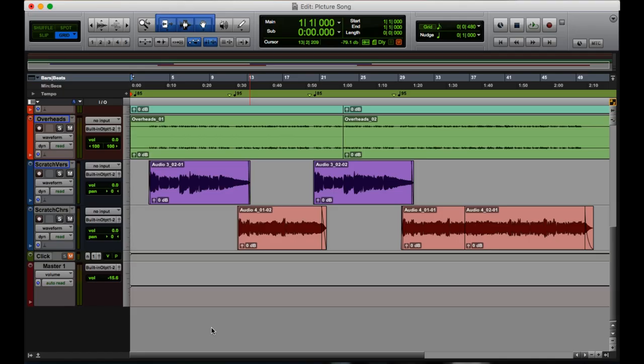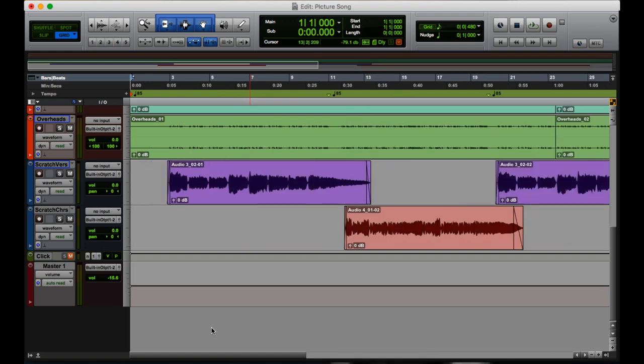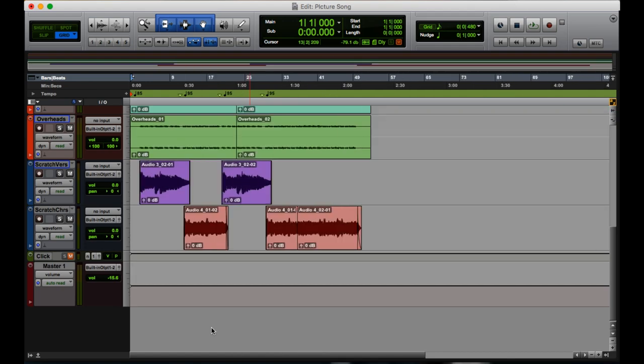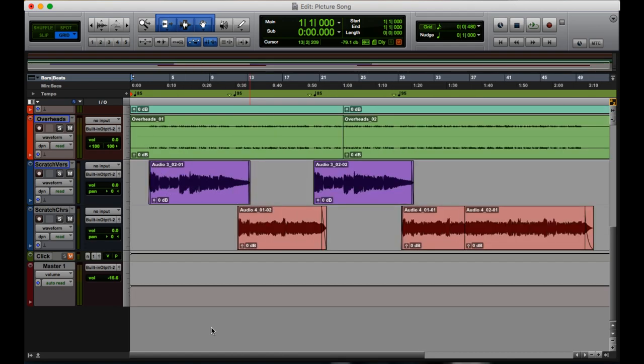Our first shortcut is zoom in and out horizontally with R and T. As you see here, it zooms in and out.